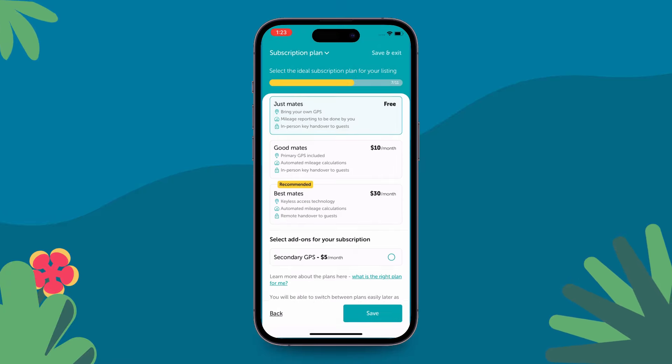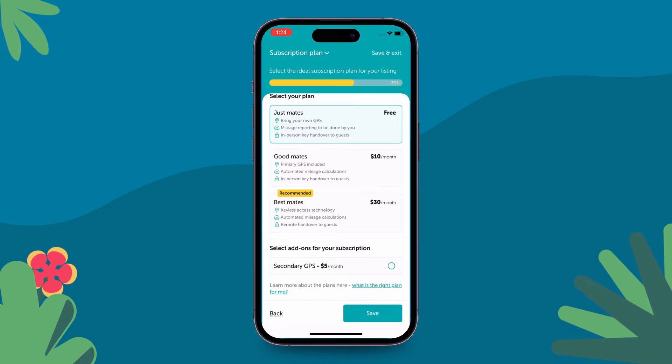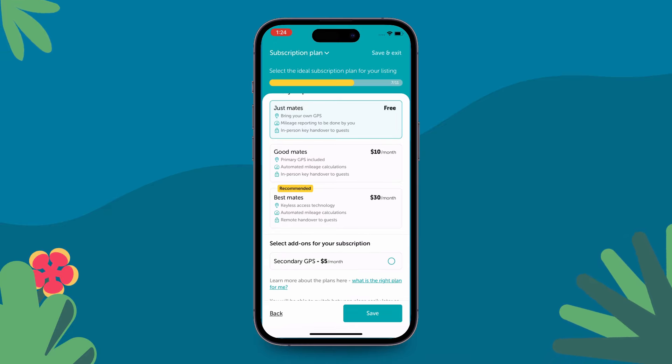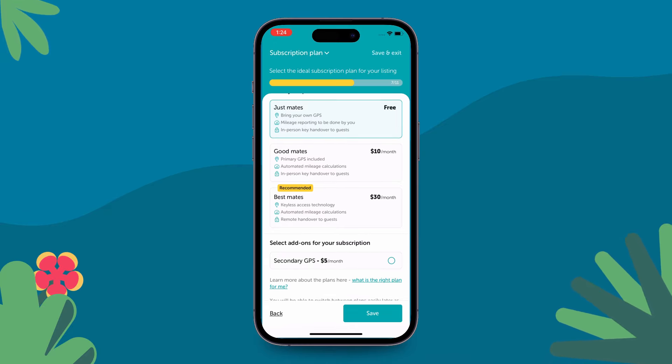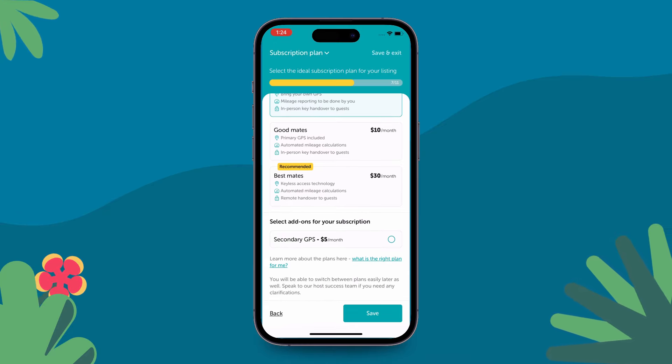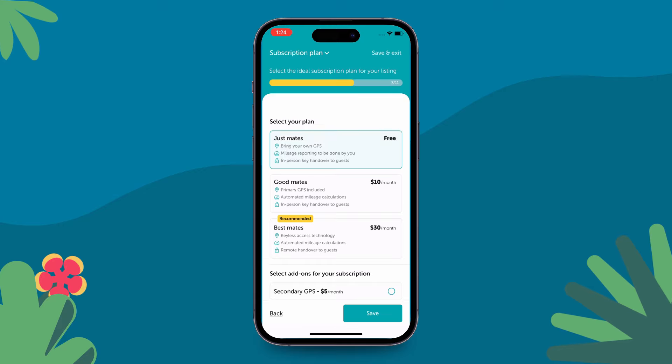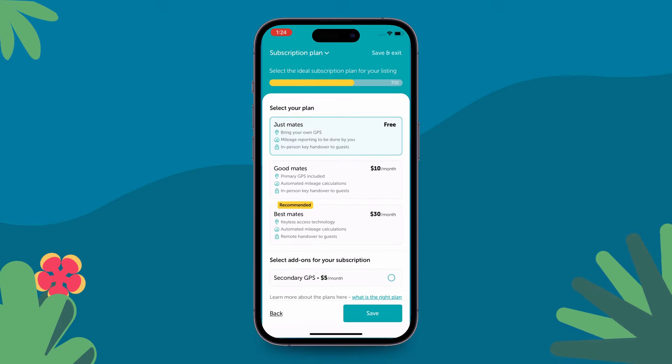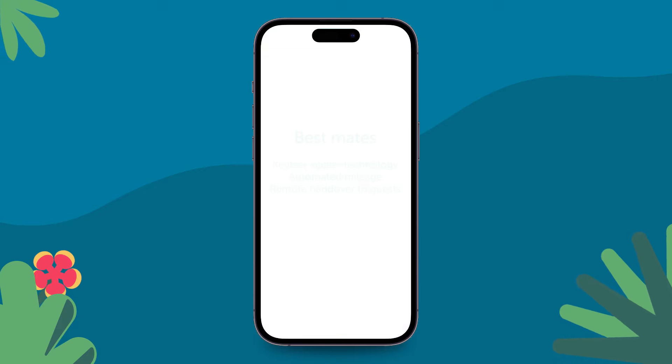For your car, you will have three options: Just Mates, Good Mates, and Best Mates. In each of these plans, you can either bring your own devices or get one from us.